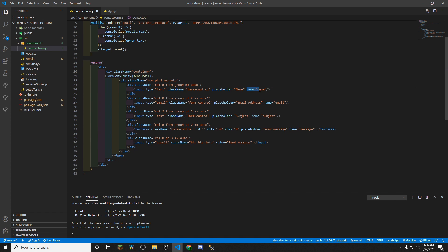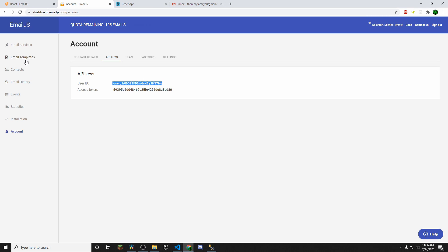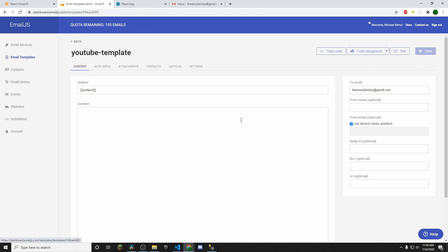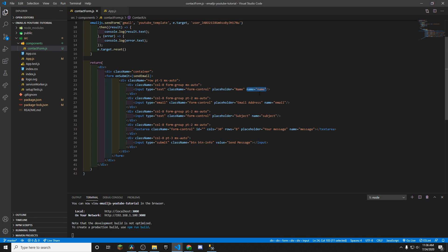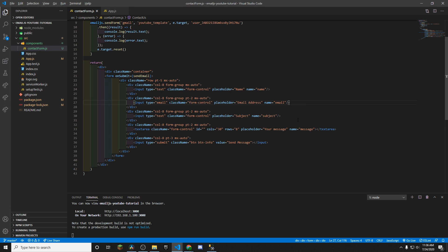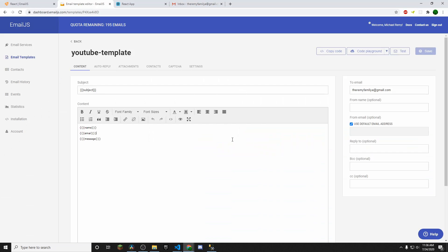Now, one quick thing before we test this. When I was talking about the template, if we go back to it, and we have the curly brackets, right? Subject, name, email, message. You want to go off of right here, whatever you call this particular input field. Just make sure it's case sensitive as well. And then you're all squared away.